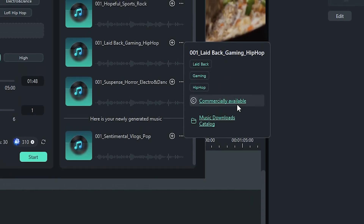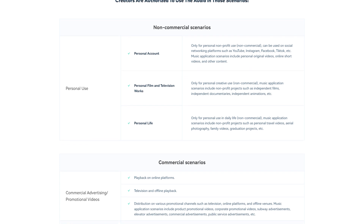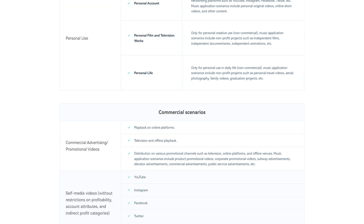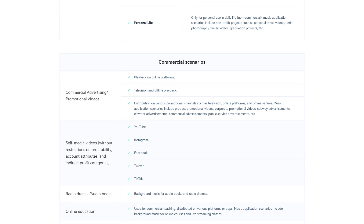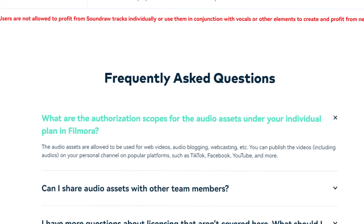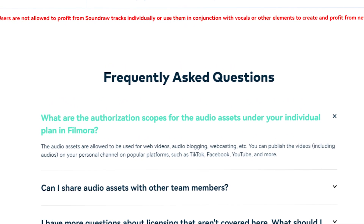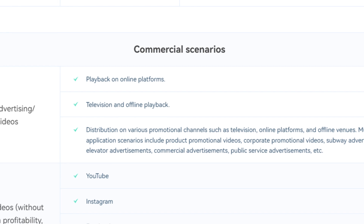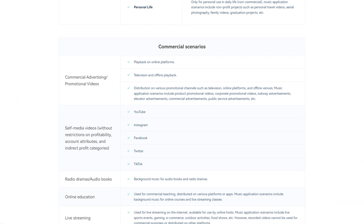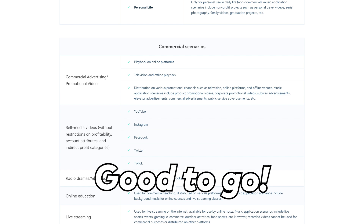you can click this link and see a detailed document which outlines exactly which situations you can and cannot use your song. But the main takeaway is: if you are using the AI music generator to create background music for your videos and you intend to use the video for commercial purposes, you are good to go!